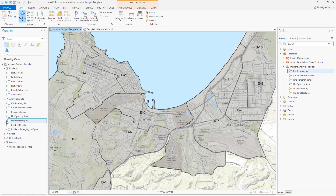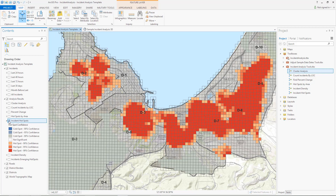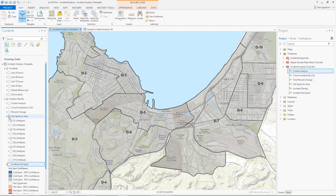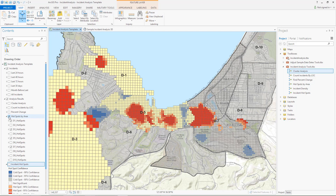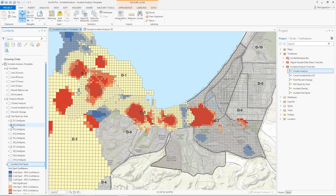The Incident Hotspots tool identifies high concentrations of incidents over a given study area. The Hotspots by Area tool performs the same analysis over specific areas of interest. This is useful for when you want to find areas within a particular area of responsibility — for example, by a district, city boundaries, or a particular neighborhood — which will unearth more detailed patterns in your data.